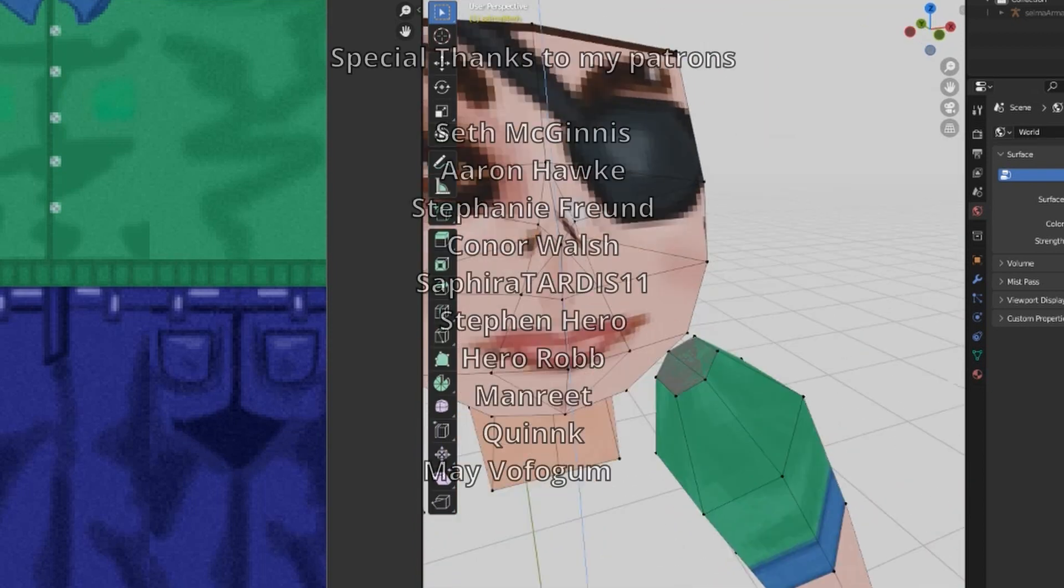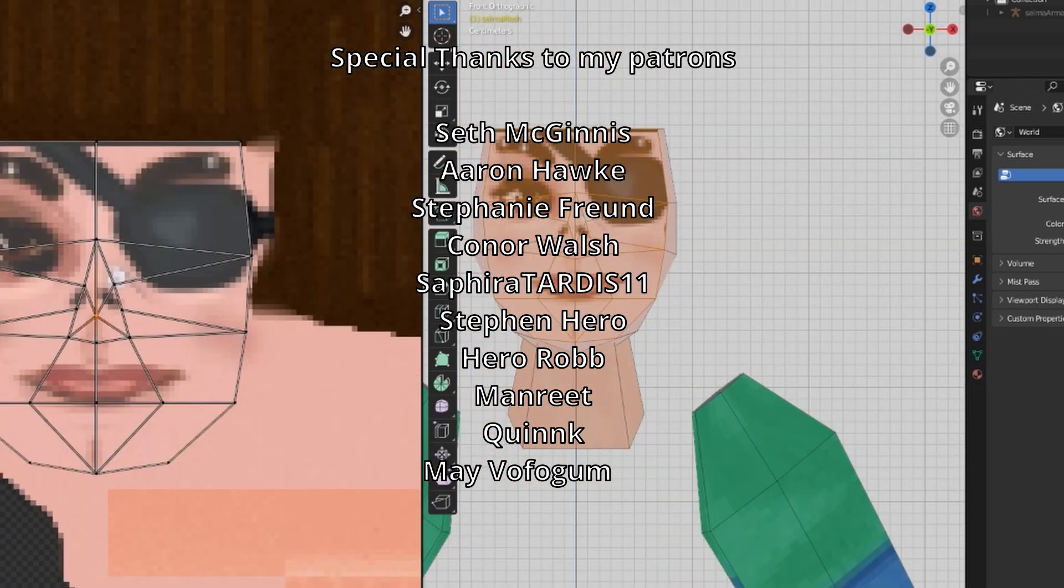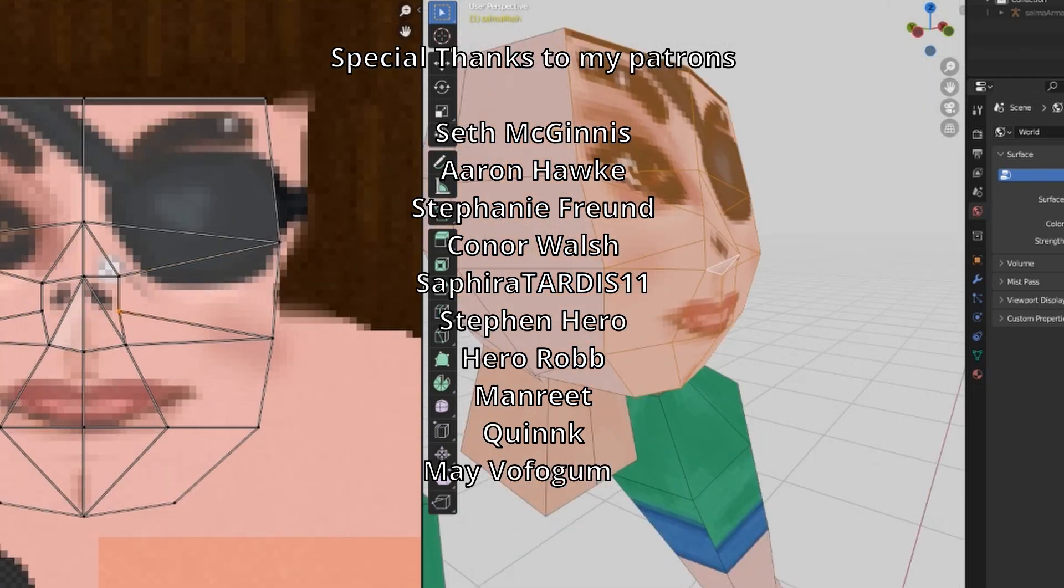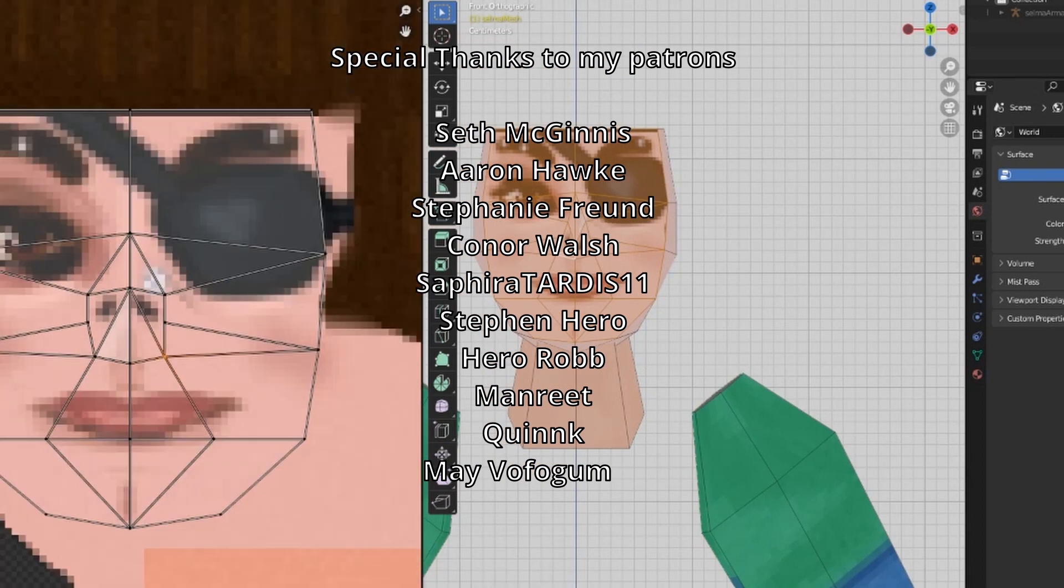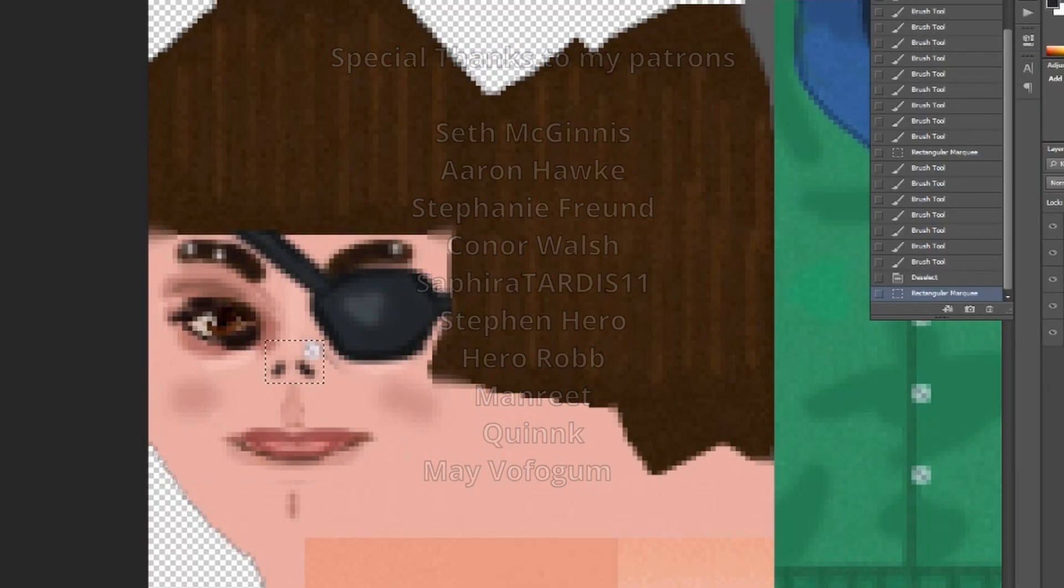I still haven't landed on a more efficient manner of texturing. One of these days, I'm going to really refine my texture sheet and do some good old-fashioned square UV-ing, but I'll save that for another day and another character.